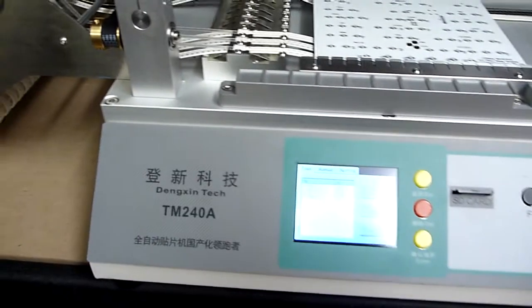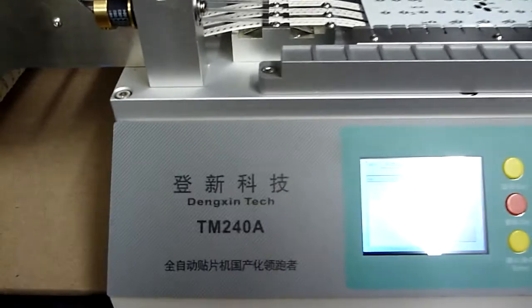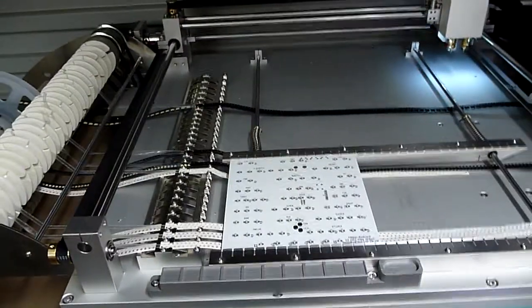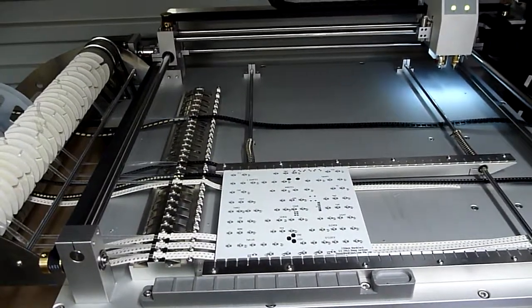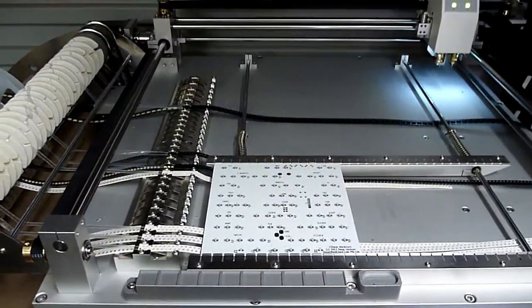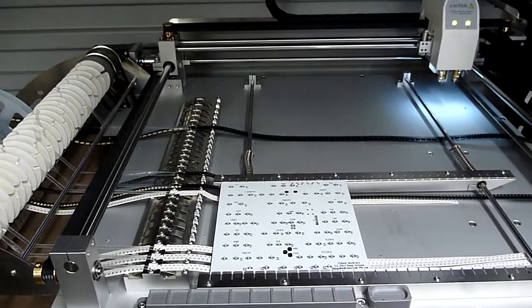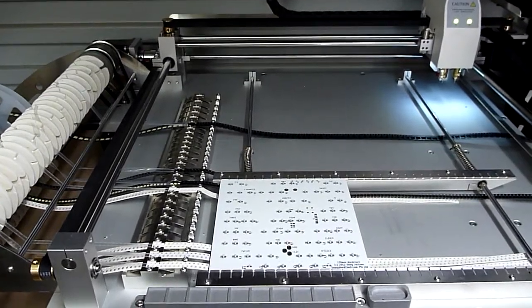Okay, so the machine is a TM240. It's from a Chinese firm called Dengen Tech.